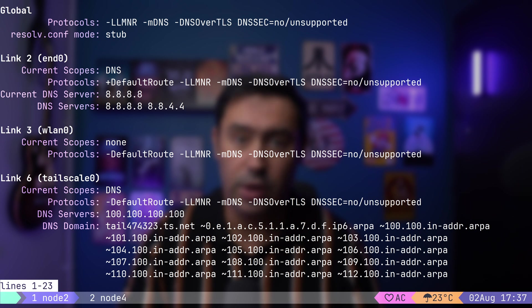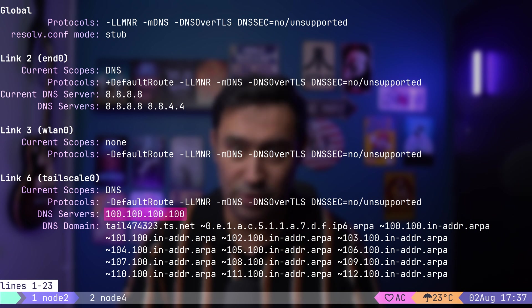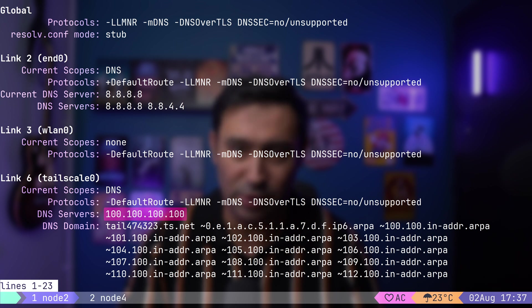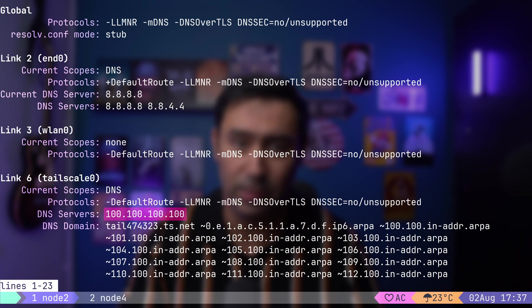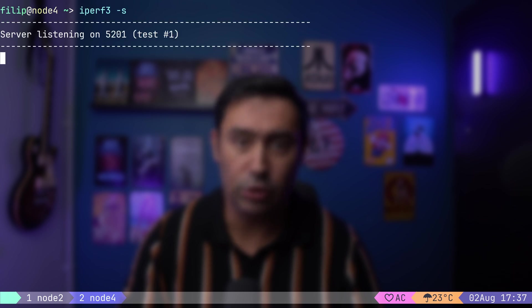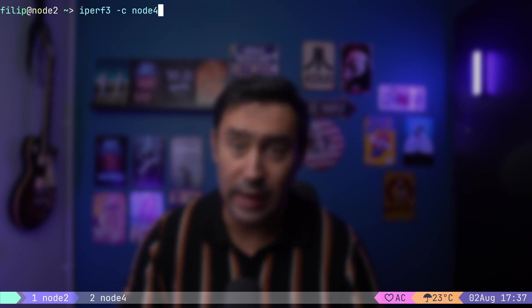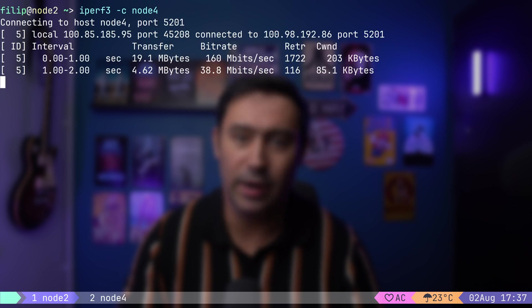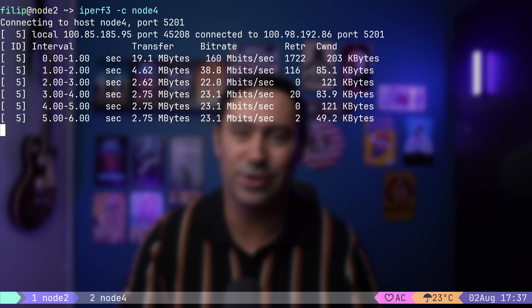One last thing to mention. If we look at the DNS configuration, we'll see quad 100 address. In Tailscale, this is the local host address with a DNS stub resolver that can resolve node names. Let me go to Node 4 and start the IPERF server. Switching to Node 2, I will run IPERF client and use Node 4 name instead of its IP address. There you have it. Connection works.